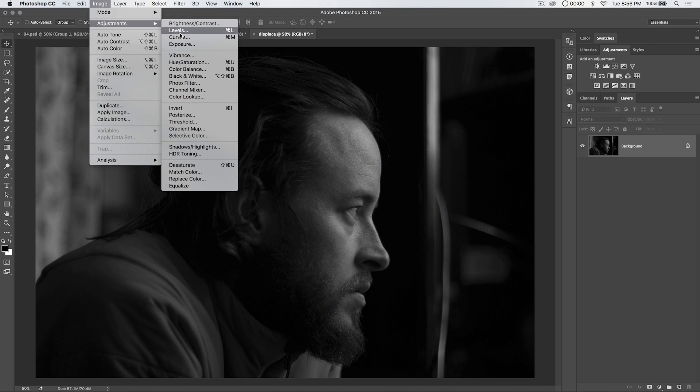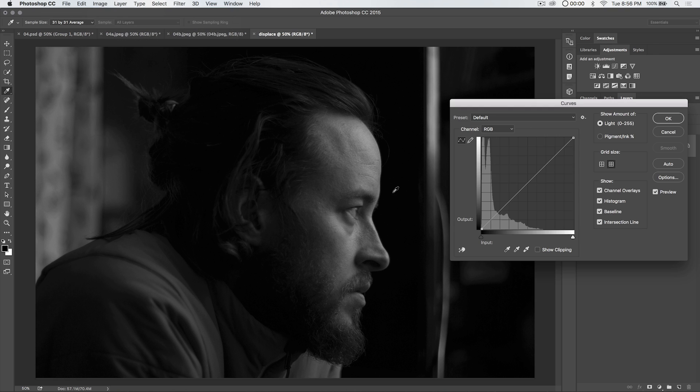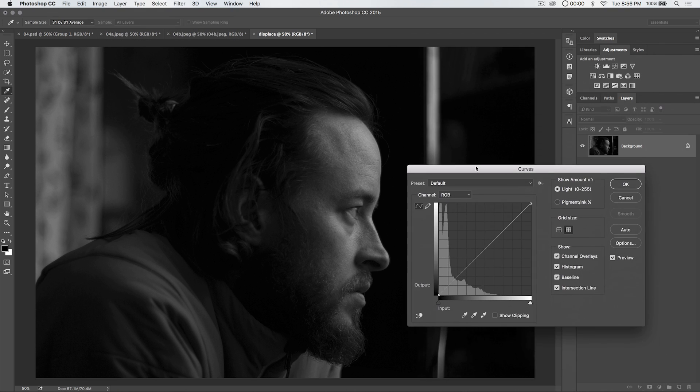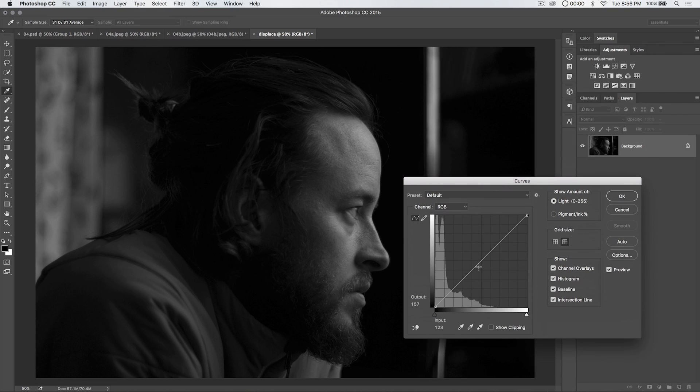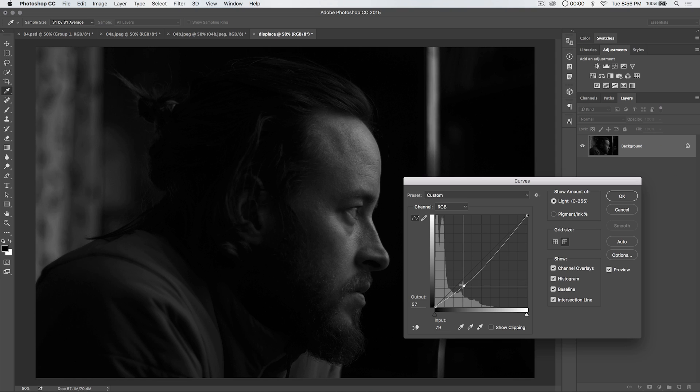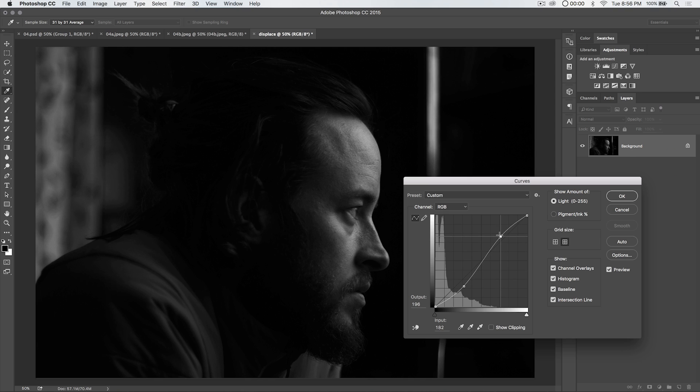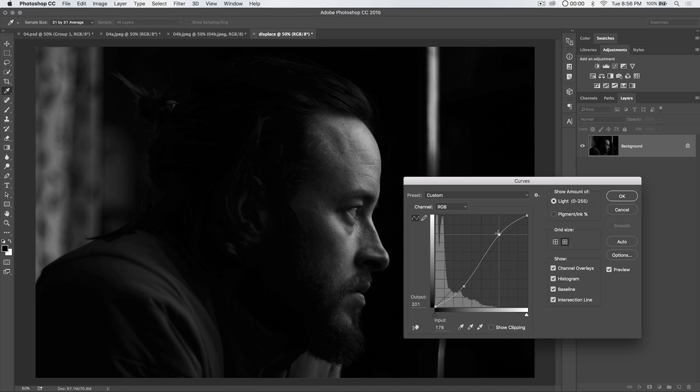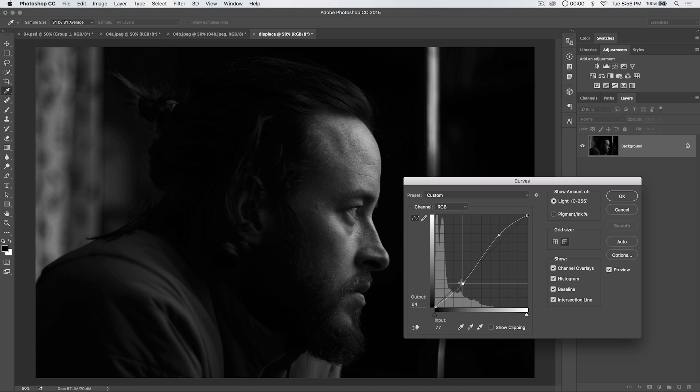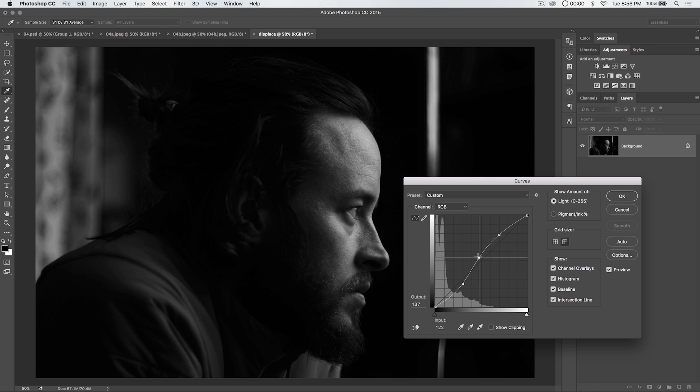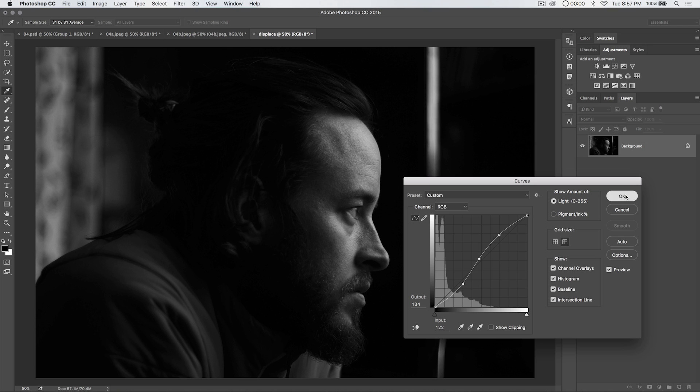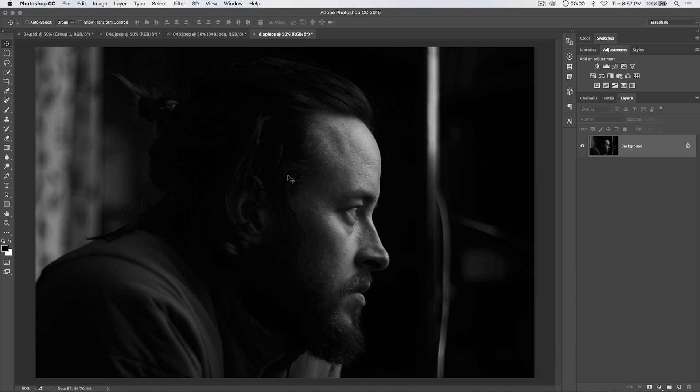Now I'm going to go image adjustments levels. We can go levels or curves. Maybe we'll go curves just for the heck of it. We're going to add an anchor point on the line here and pull down. We're just looking to increase contrast. We're going to add an anchor point to the line up here and pull up on the contrast. Something like that is cool.